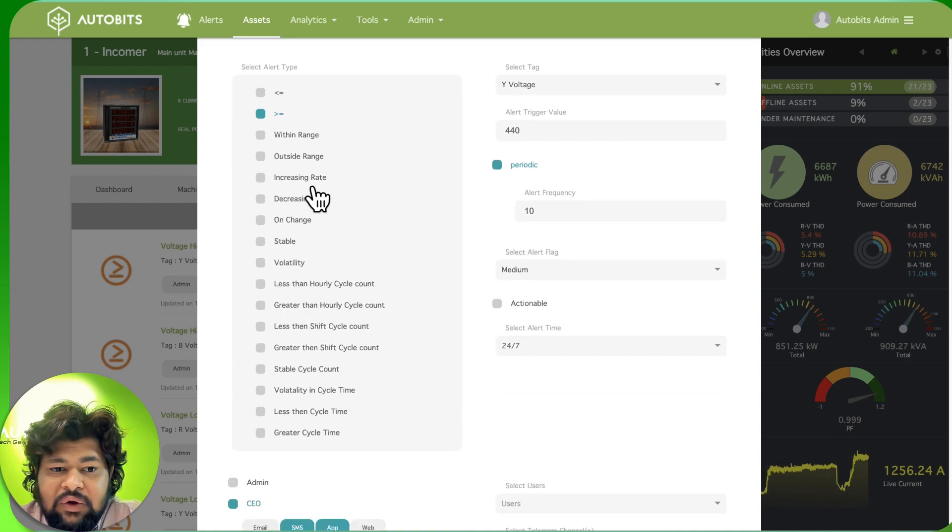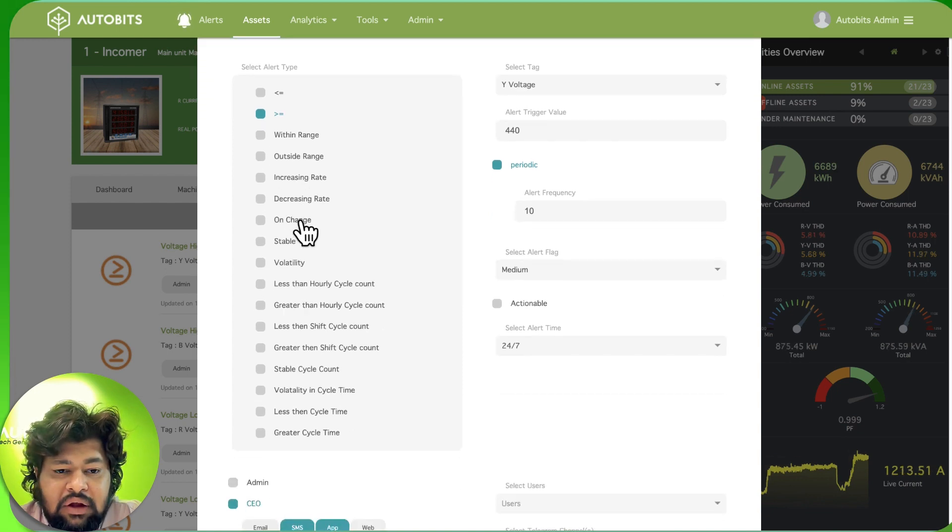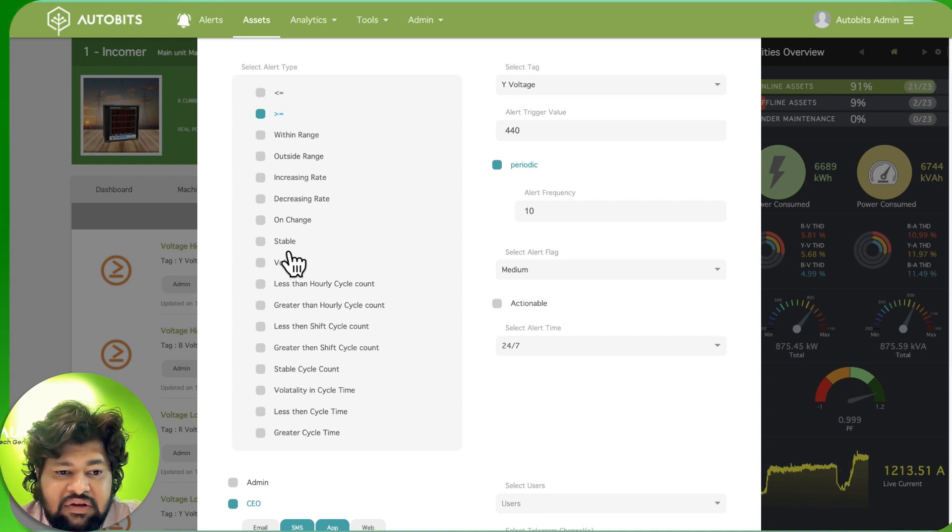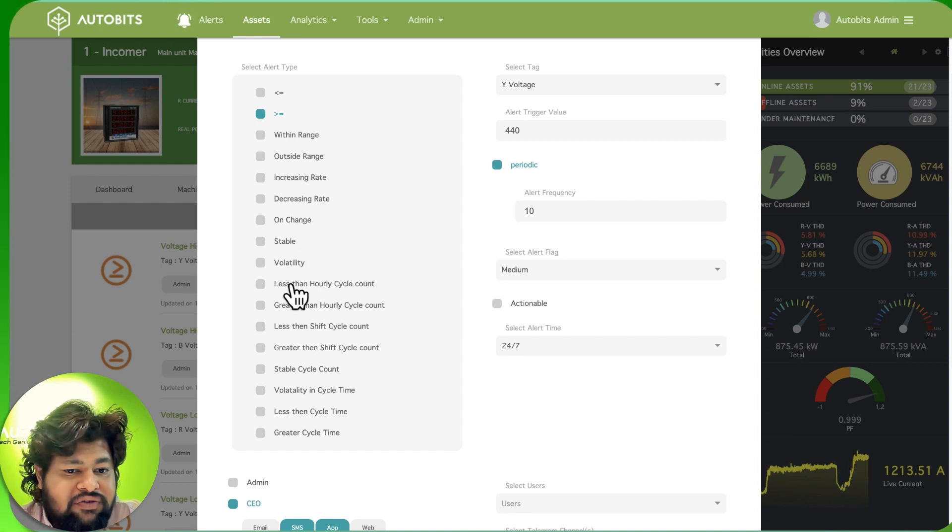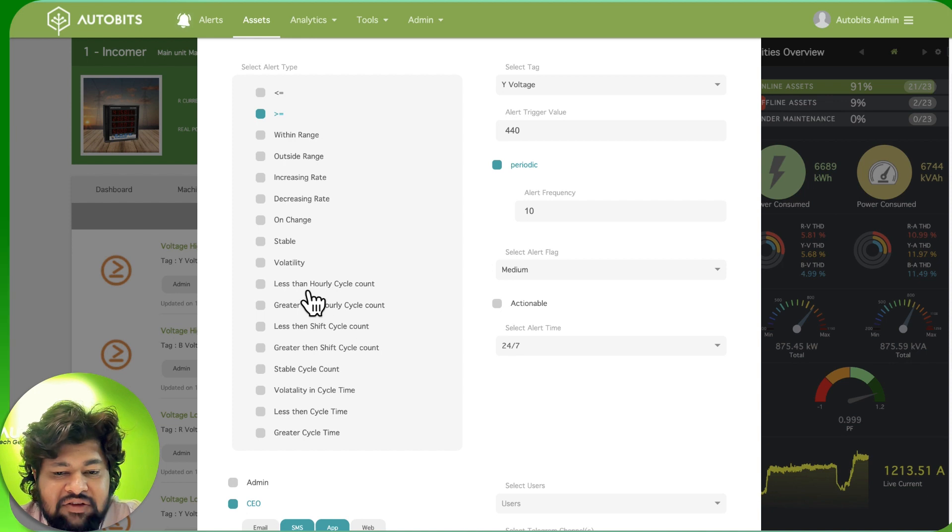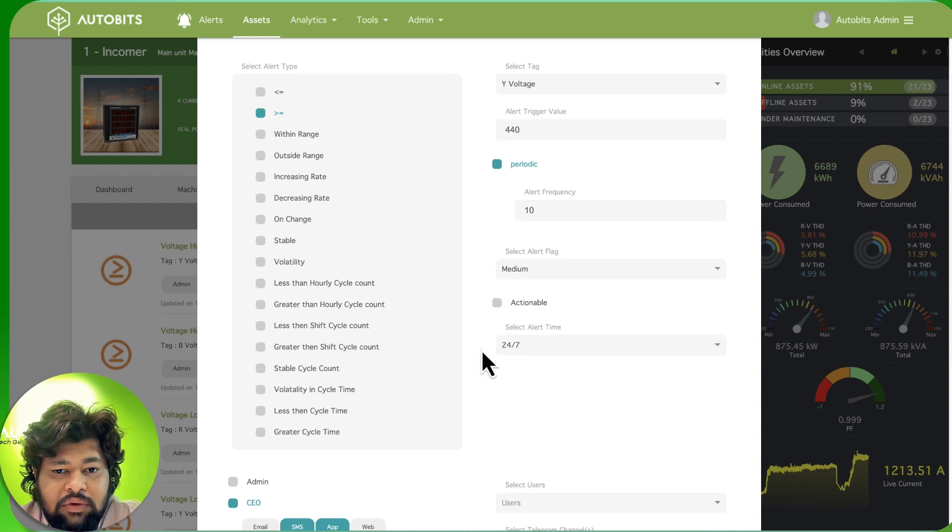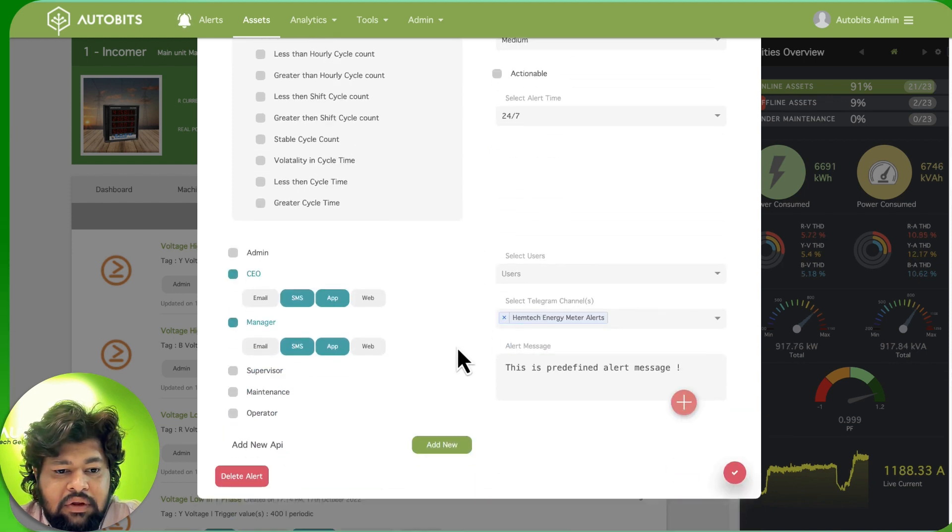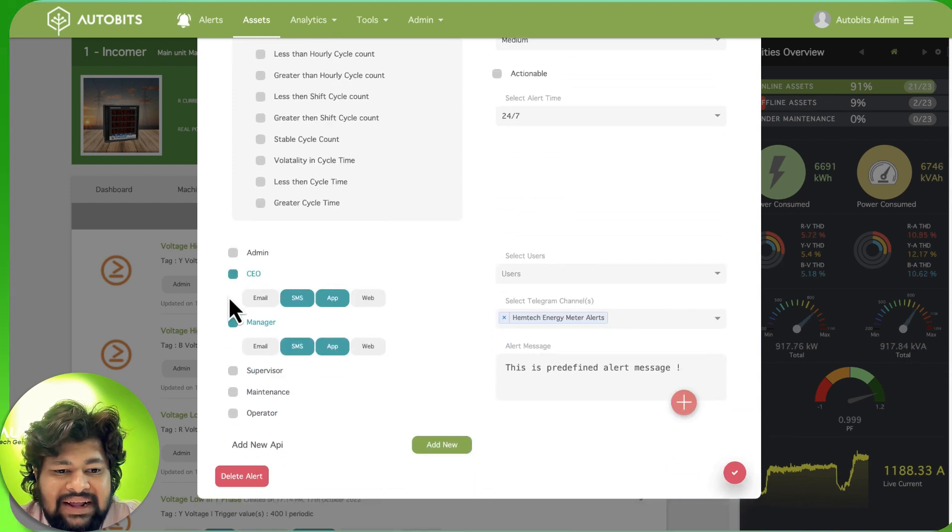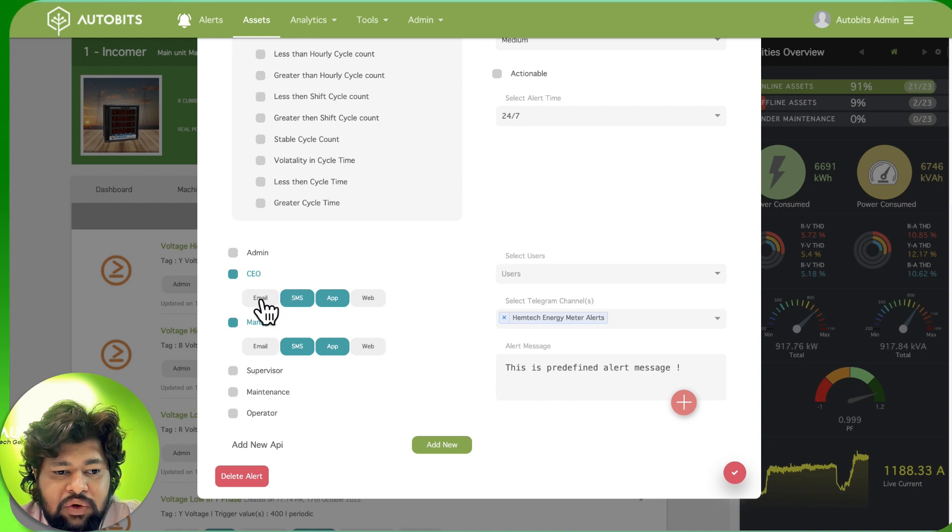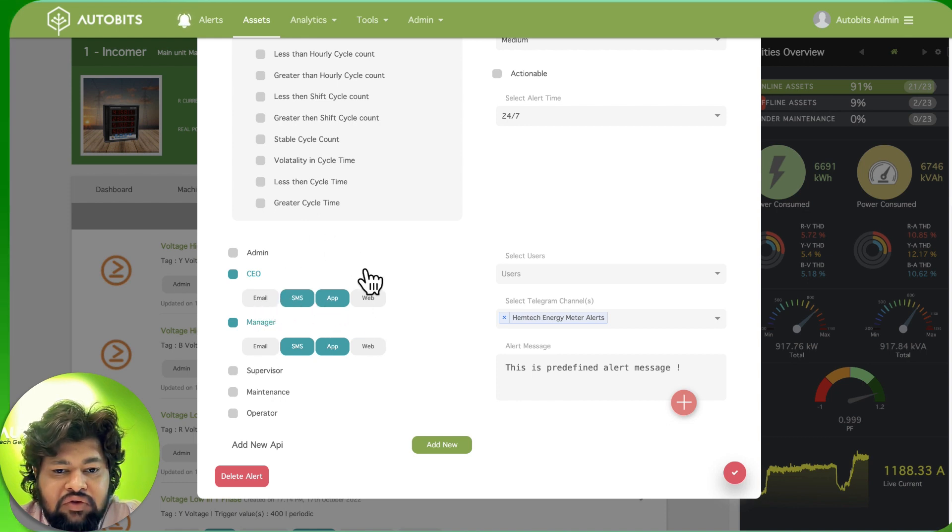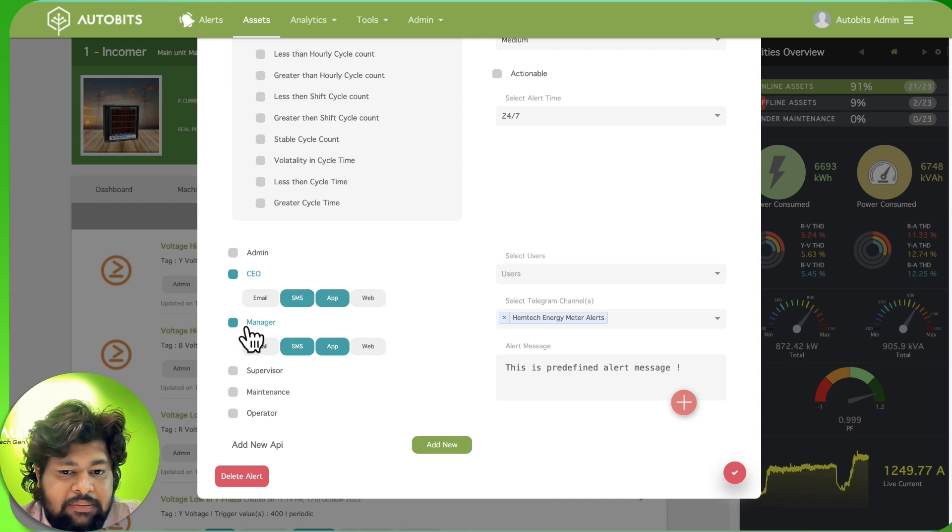Decreasing, if the rate of change is increasing, if there is a value change, if it is stable for a period of time, there is volatility, and so on. Then you can put in who will get the alert and by how. If you want email alert, SMS, app, web - you can set how you want the alert to be.